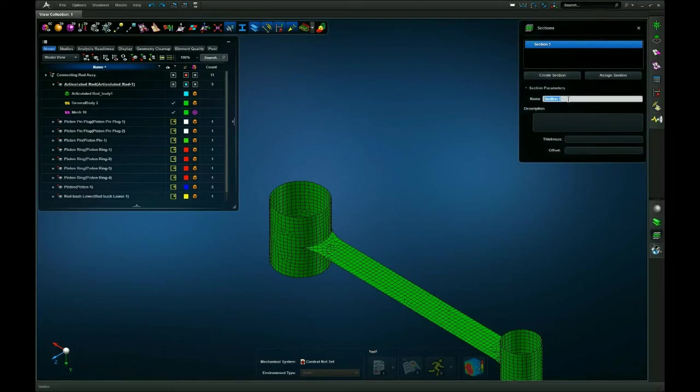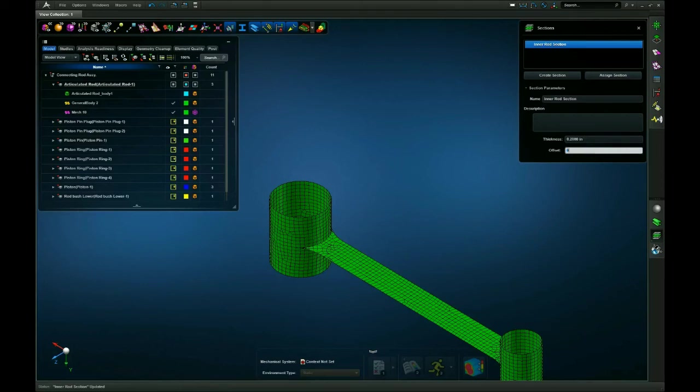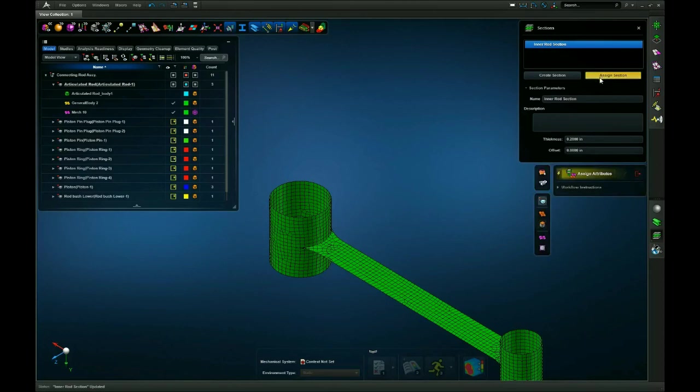So I'll name this inner rod section. I'll assign a thickness of 0.2 inches. And then I will create no offset since it's already right in the center.